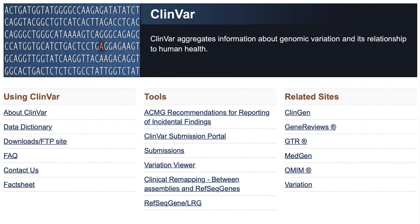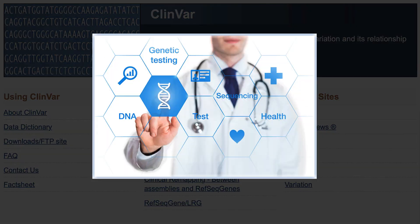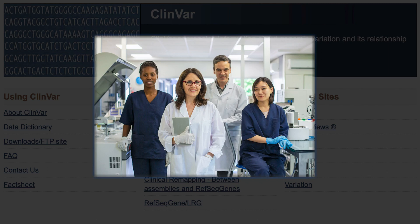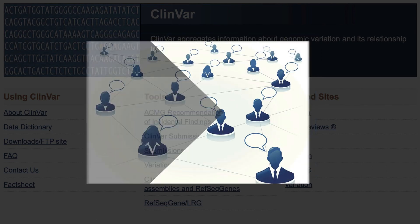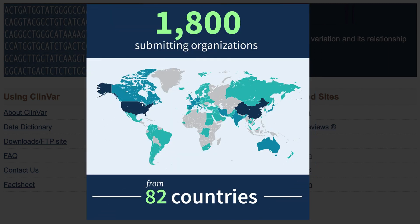ClinVar is NCBI's database of interpretations of genetic variants and the evidence to support those interpretations. The database is populated by submissions from clinical genetics testing labs, research labs, expert panels, and other groups from around the world.